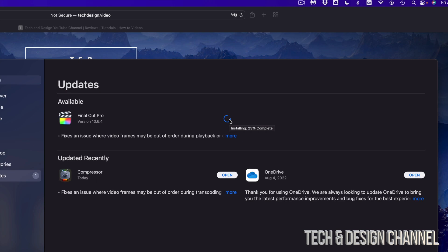However, if I was uploading and downloading stuff or even watching Netflix in the background, something like that, it would be a little bit slower. Anyways, once Final Cut Pro is done, it's just going to move down to updated recently and then we're done. So downloading process really quick, installation might take longer for some of you.